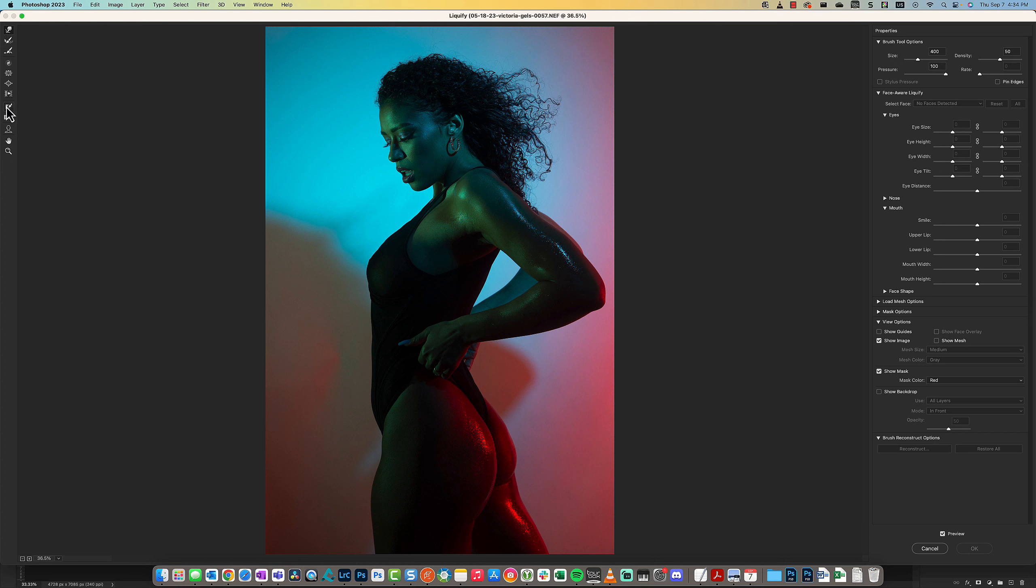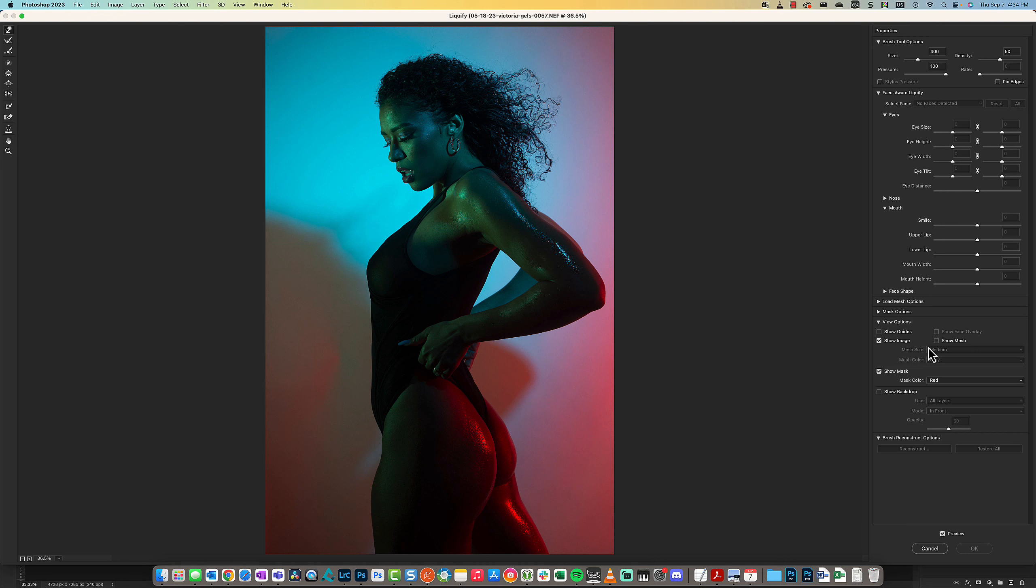On the right-hand side, there's a ton of properties. To be quite honest, I don't mess with the properties section. I almost never mess with this section.